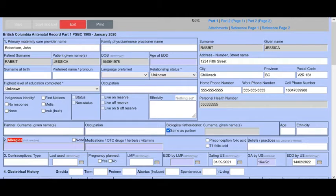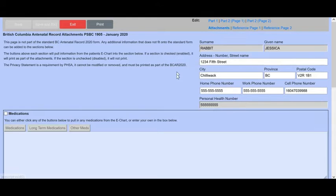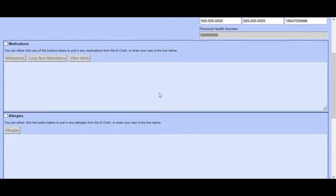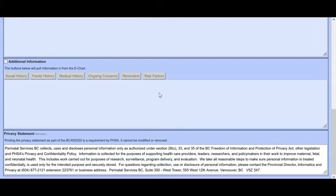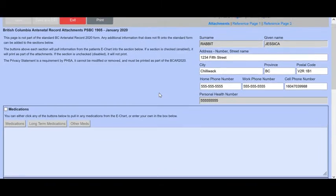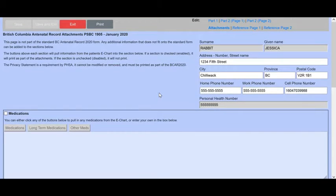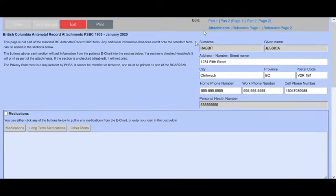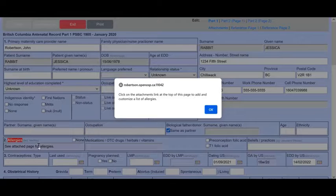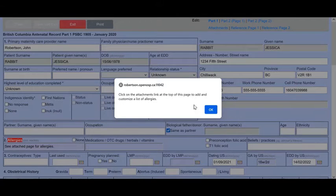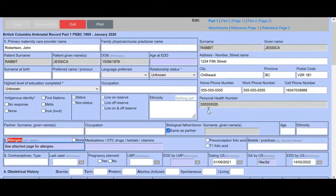As I mentioned earlier, we can go into the attachment pages and we can actually add medications from their chart and allergies from their chart and any additional information that was stored in their chart. For instance, if I've gone to part one, and in part one in allergies, I double clicked here and it said see attached page for the allergies, it reminds me to go to the attachments page to add that in.